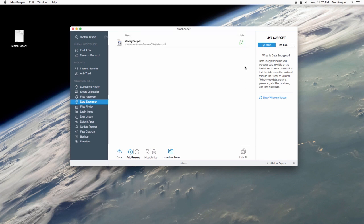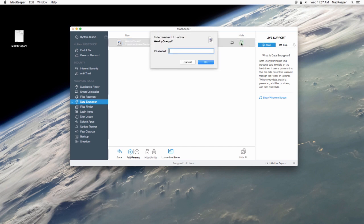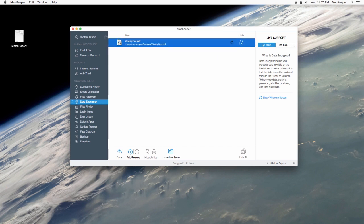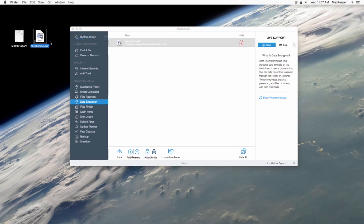MacKeeper offers a great way to protect your important files and data with a secure password. And that's how to use MacKeeper's Data Encrypter. Thank you for watching.